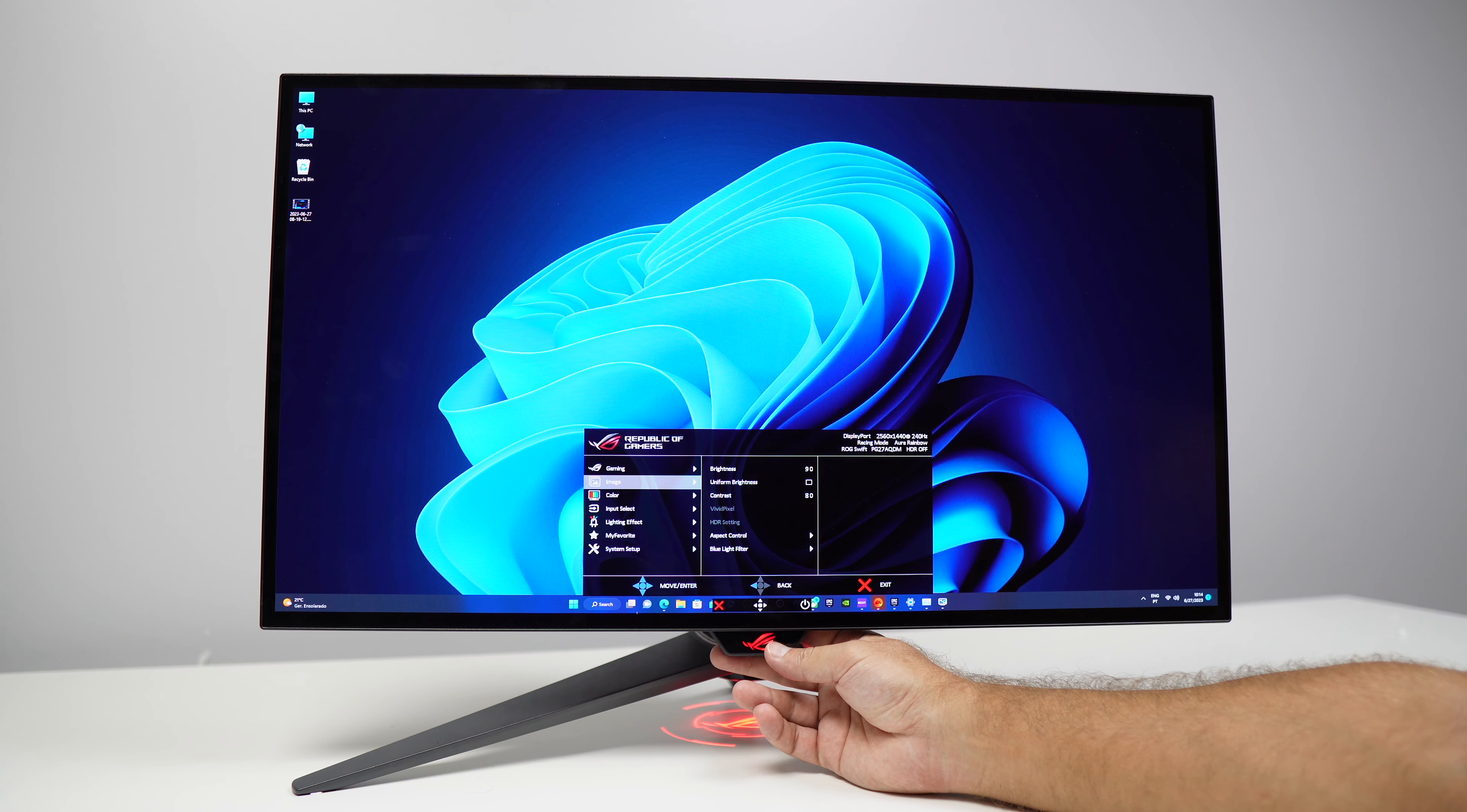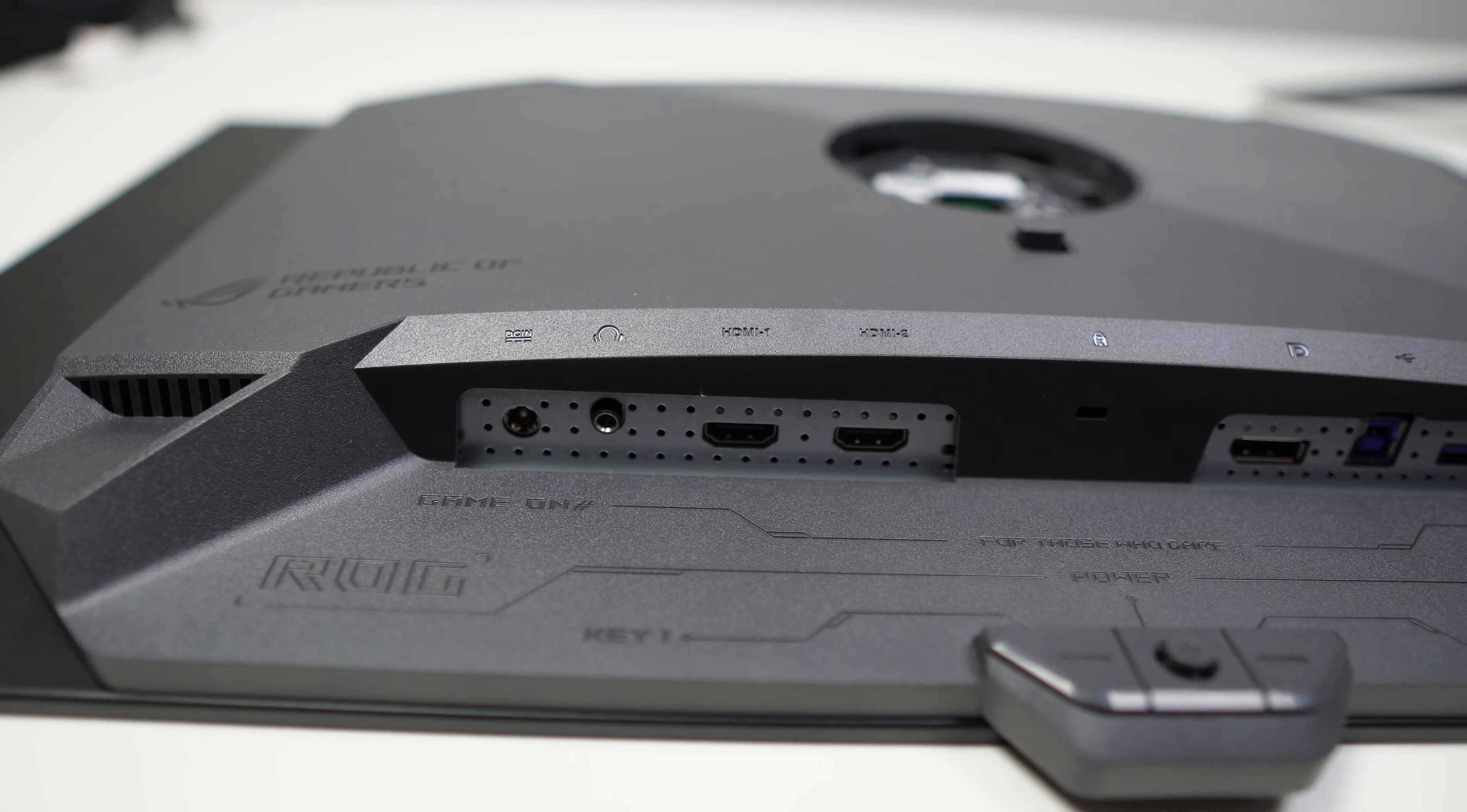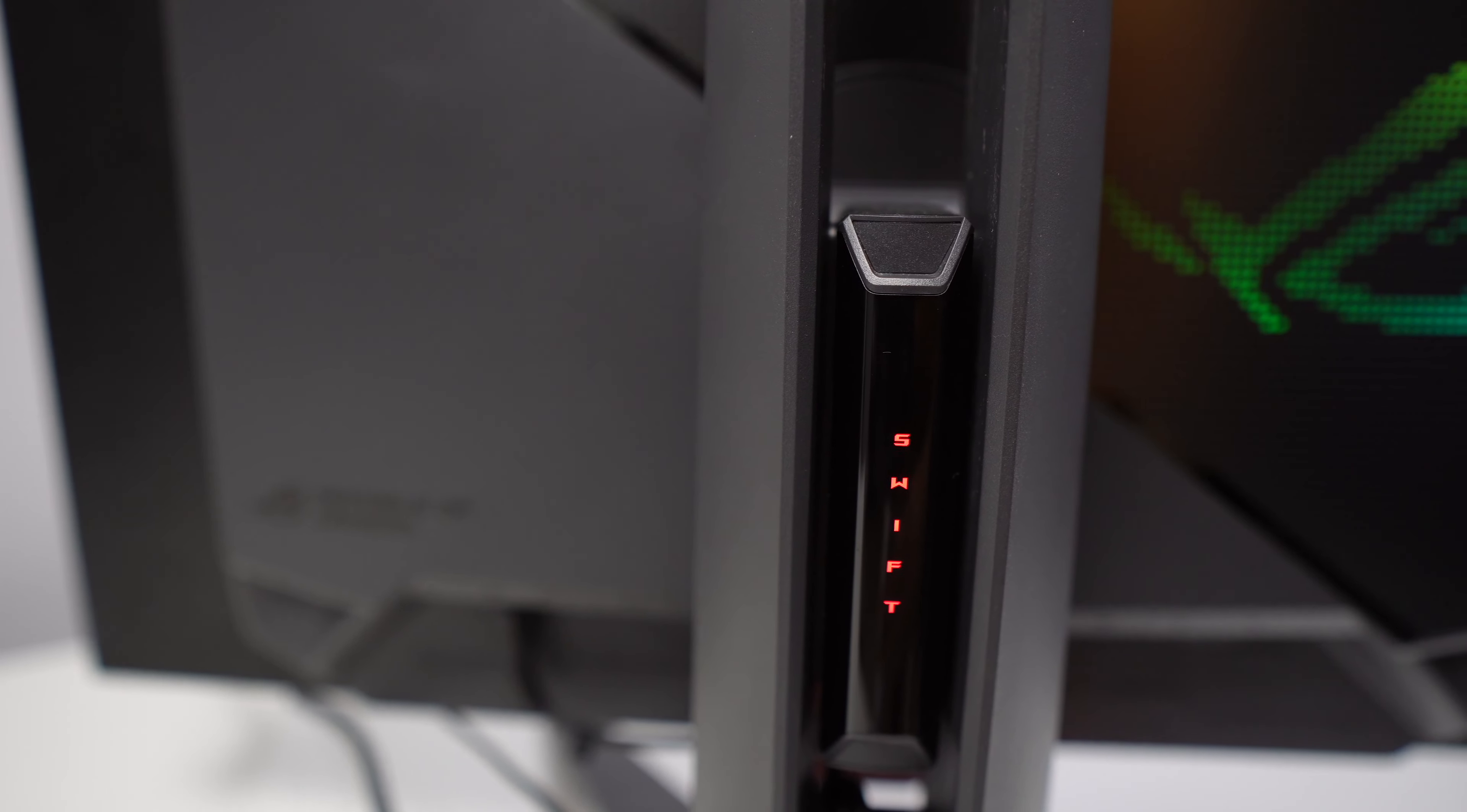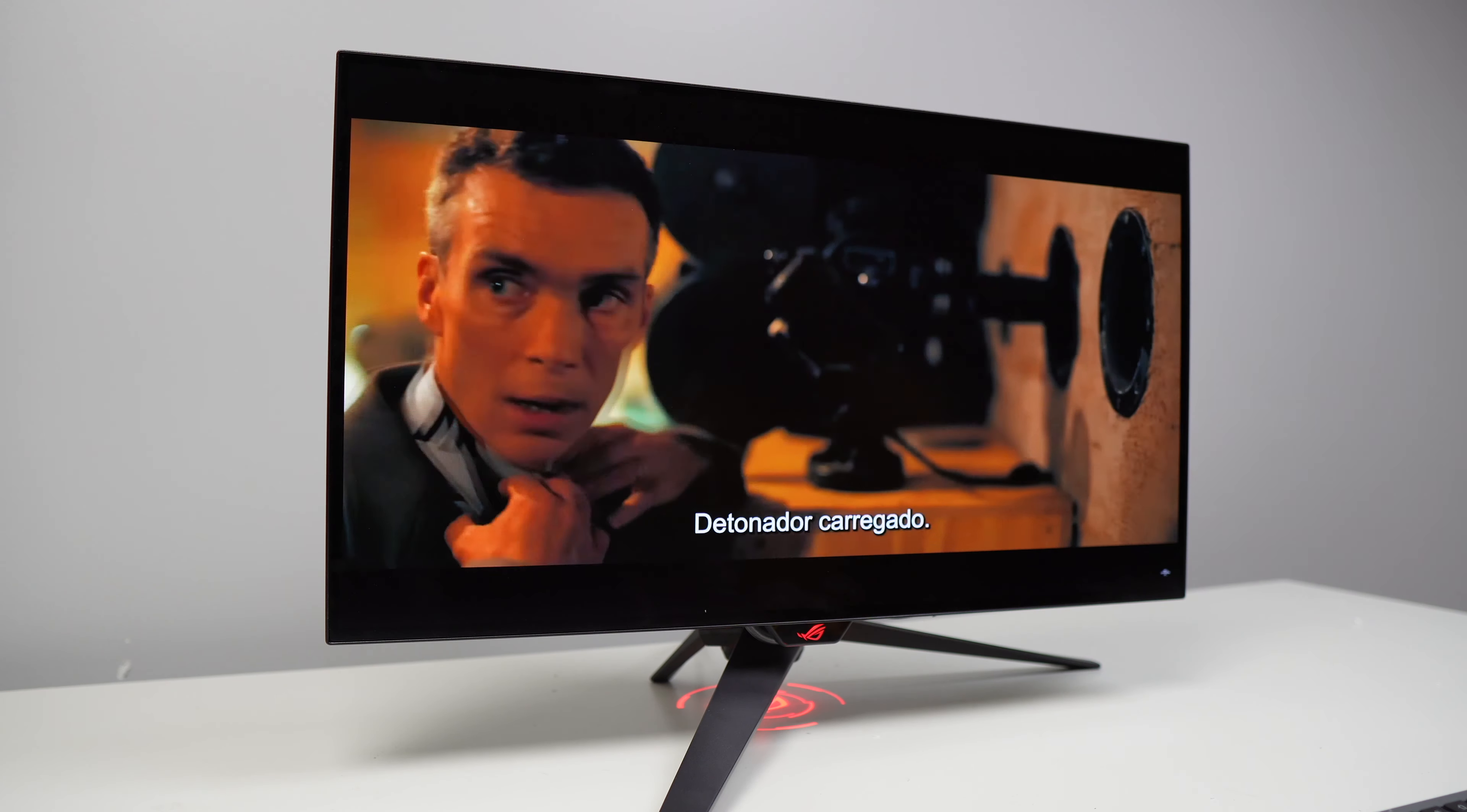It has 3.5 millimeter audio jack, 2 HDMI 2.0, one DisplayPort 1.4 and a USB hub for connecting multiple devices.